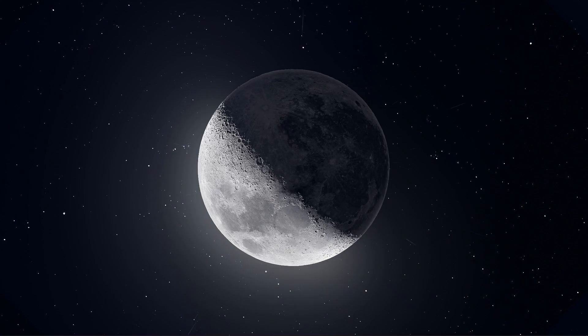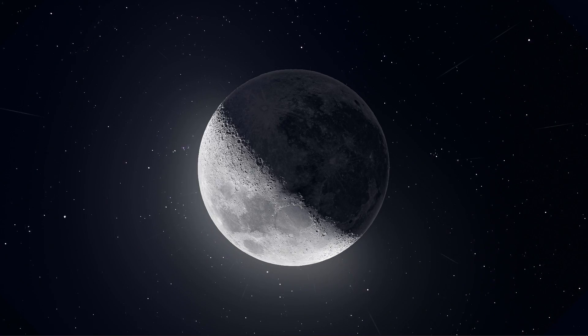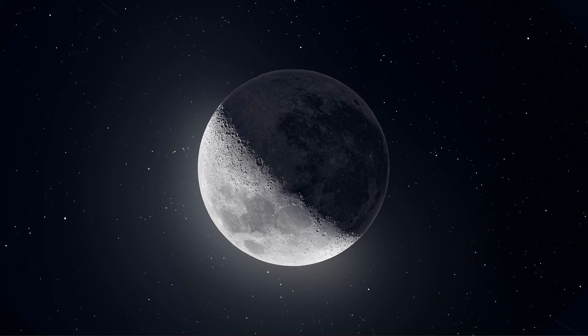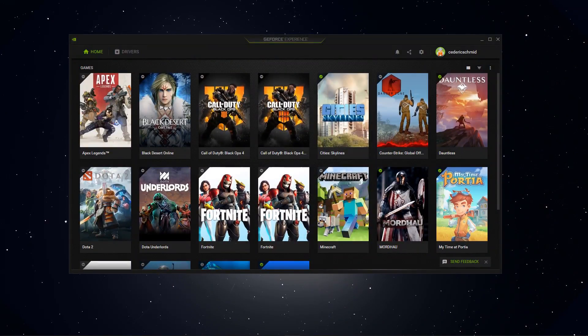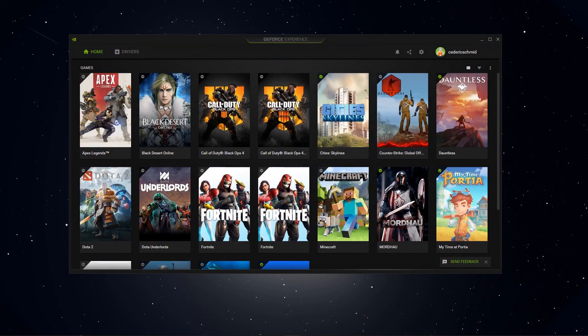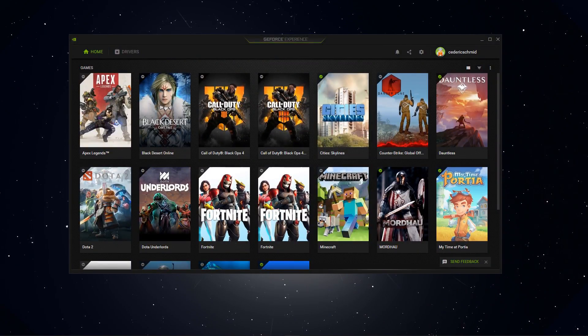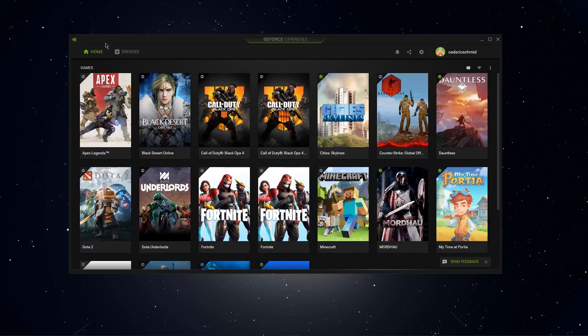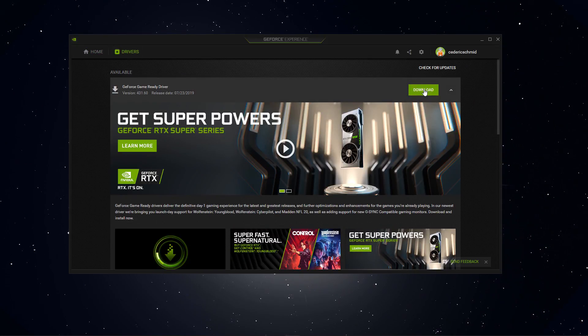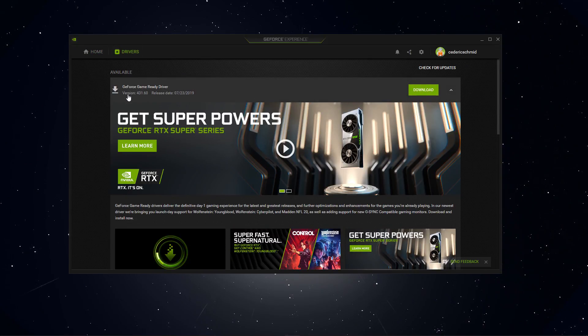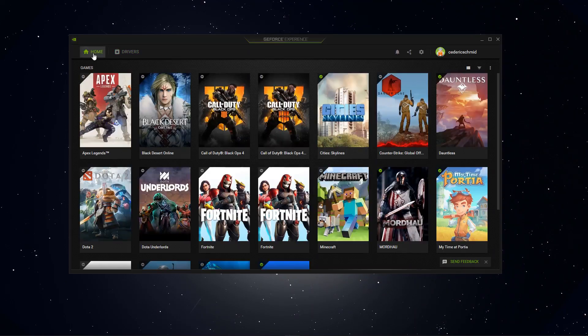The next step is to update your graphics card. If you are using an Nvidia graphics card, then I suggest you to download and install the GeForce Experience application, if you don't already have it. Here, you can go to the drivers tab and download it from there. The application will then automatically install the update.